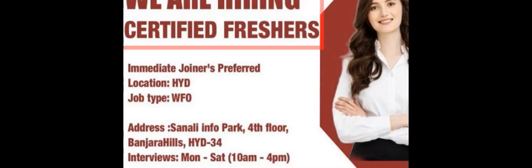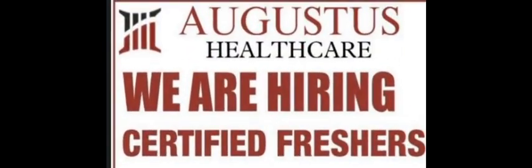Augustus Healthcare hiring for certified freshers. Immediate joiners preferred. Job location Hyderabad, work from office only. Here is the location. Walk-in drive from Monday to Saturday, so I am not sure about this opening. If anyone near to this Augustus company, please let us know whether the walk-in is going or not.